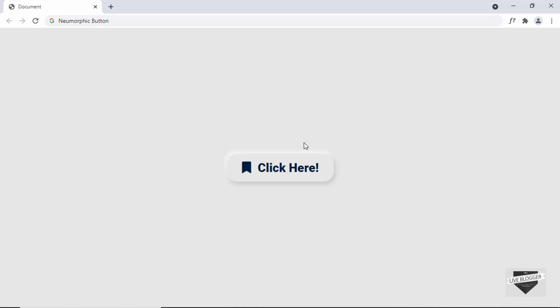Now there are some issues with accessibility when using new morphic buttons. We don't have a lot of contrast between the background and this element, so this can make it difficult for users with poor vision or color blindness to use it. You have to keep these things in mind when using these kinds of designs. And with that out of the way, let's get started.